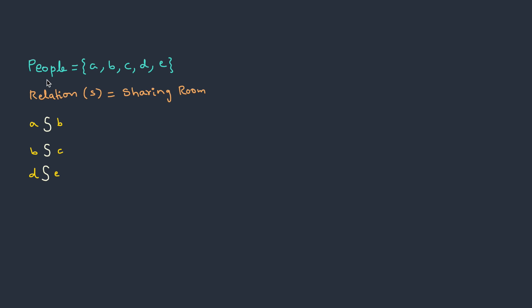Here we have a set people {a, b, c, d, e} and there's a relation s which says sharing a room. a shares with b, b shares a room with c, and d shares a room with e. So what kind of relation is this? Let's try to analyze it.